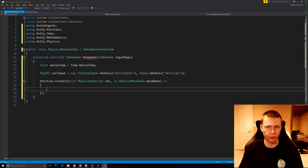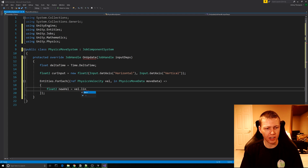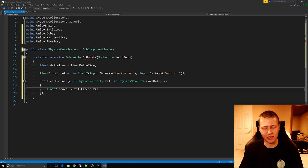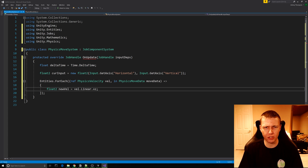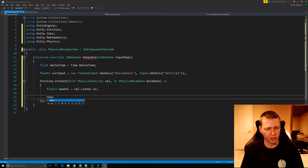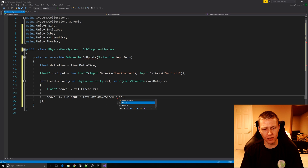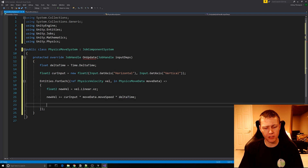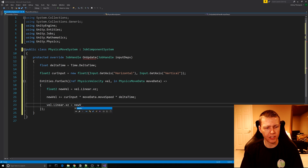Now within here is where we actually do our physics operations. We'll get a float2 variable called newVel and set it equal to vel.Linear.xz — this gets the current linear physics velocity in the x and z directions. We're only getting x and z because we're moving the sphere around on a 2D plane in those directions. Next we modify newVel: newVel += currInput * moveData.moveSpeed * deltaTime. Then the last thing we need to do is apply this new velocity back: vel.Linear.xz = newVel. So we're getting the current linear velocity, adding our movement multiplied by move speed multiplied by delta time, and setting it back.